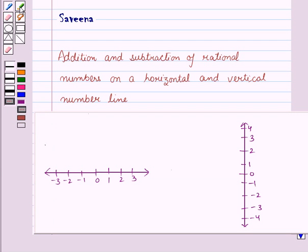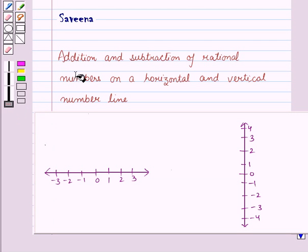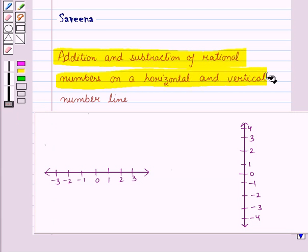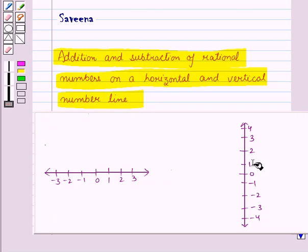Hello and welcome to the session. In this session, we will learn how to represent addition and subtraction of rational numbers on a horizontal and vertical number line.